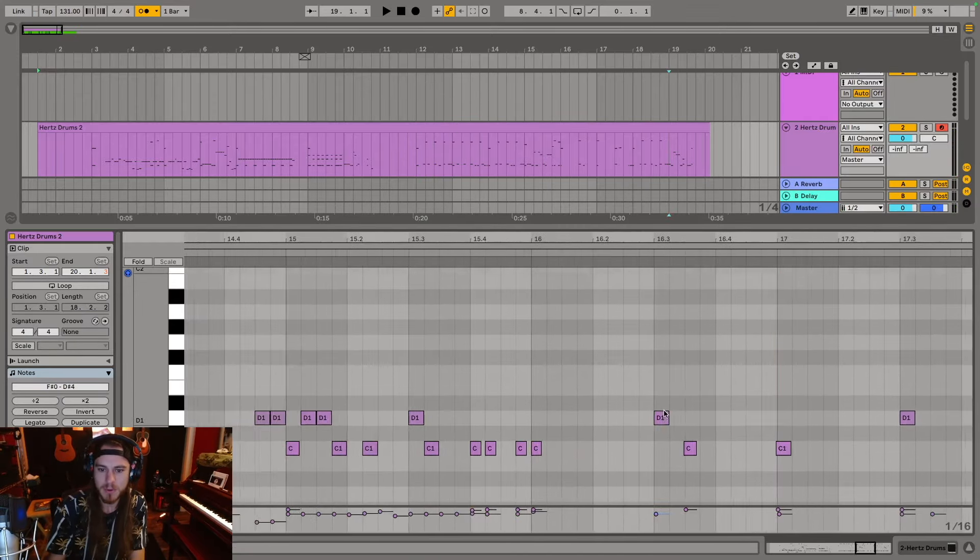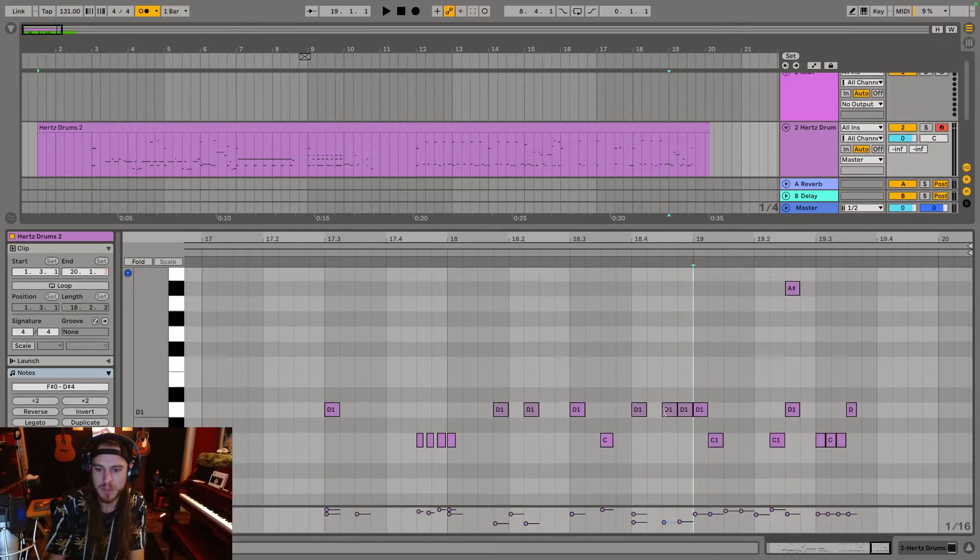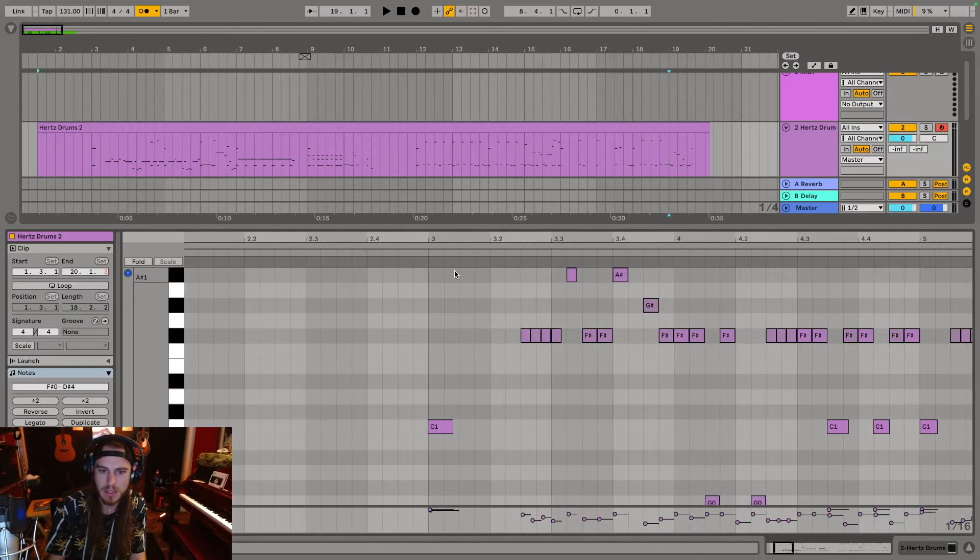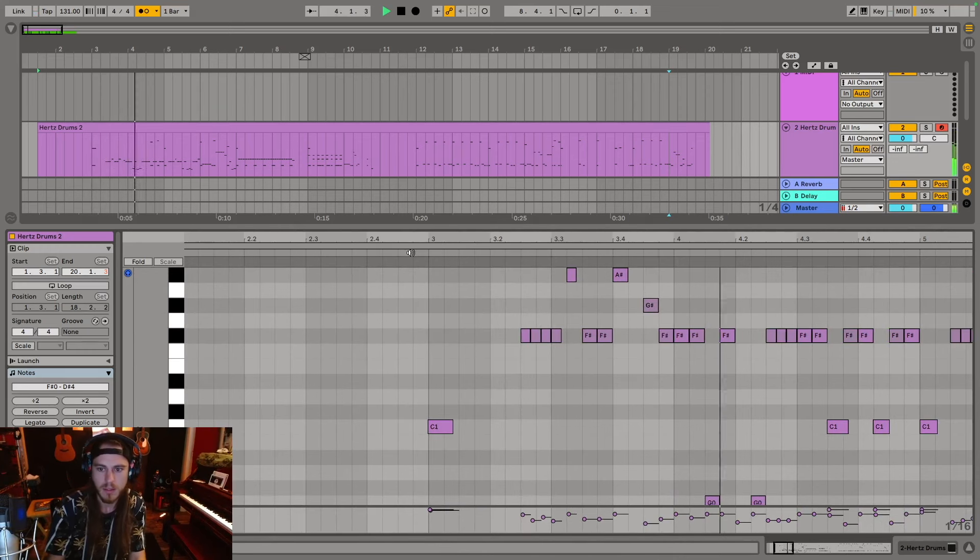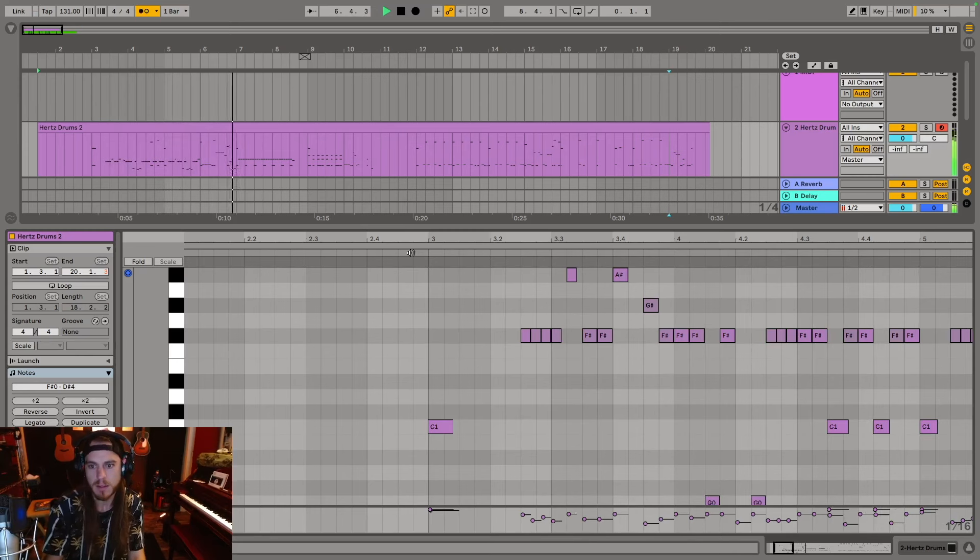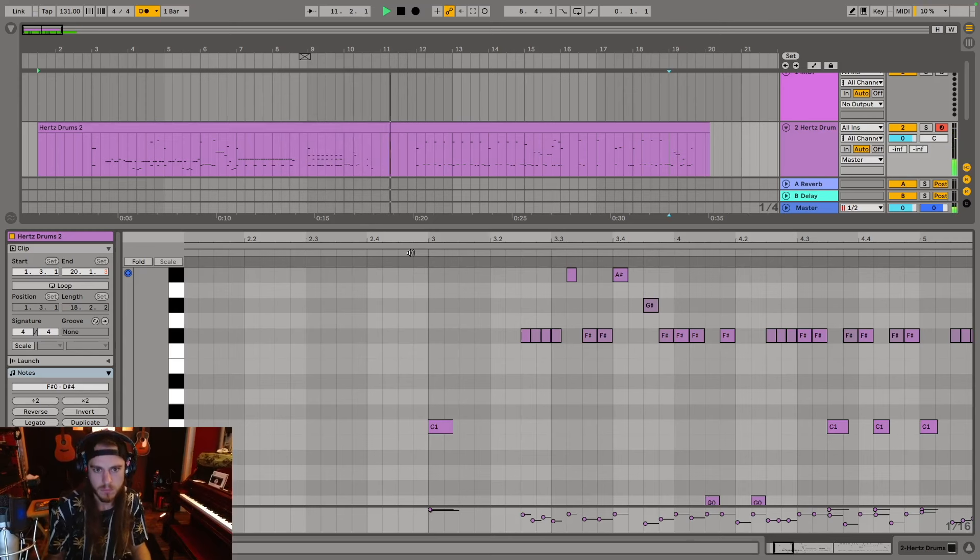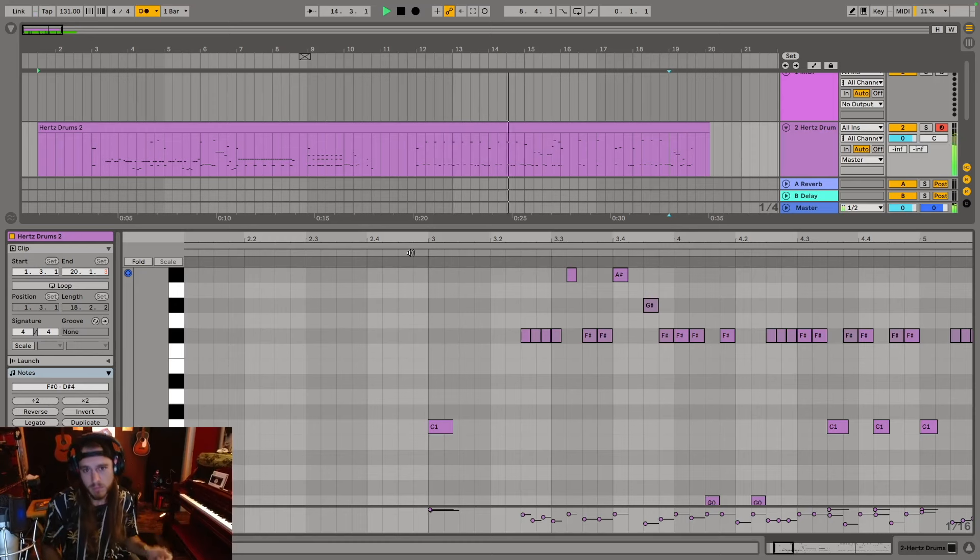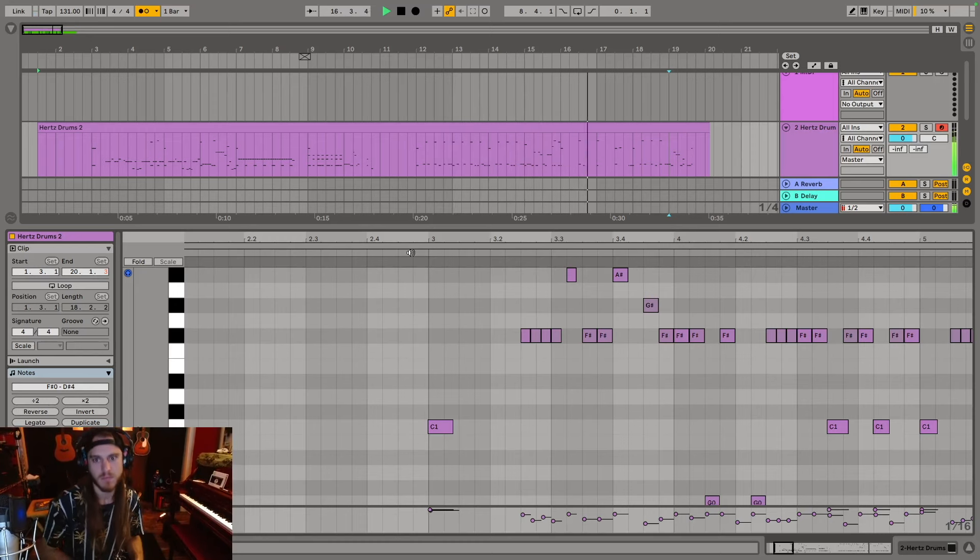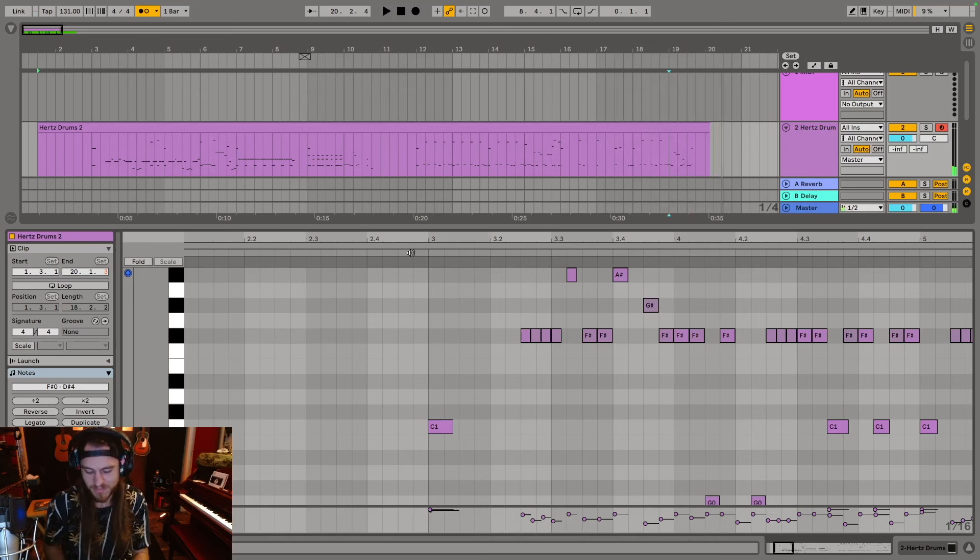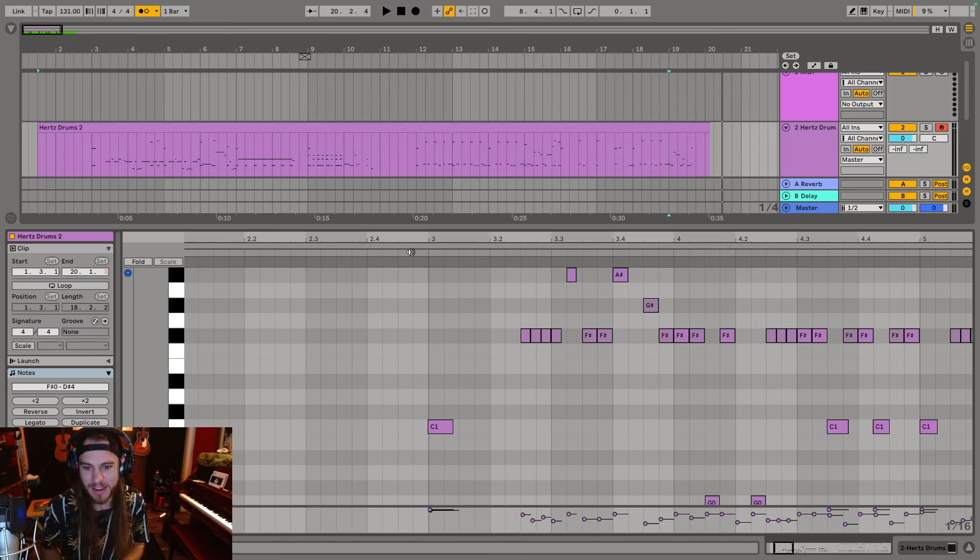All right, let's listen one more time because I think we might be getting pretty close to the final bit. That's pretty sick. I'm happy with that. I think I'm just going to call that complete.